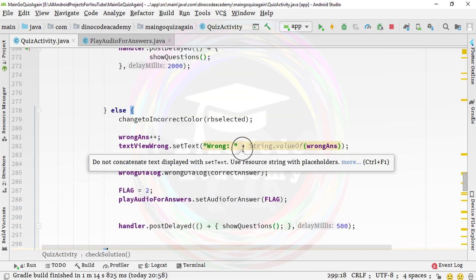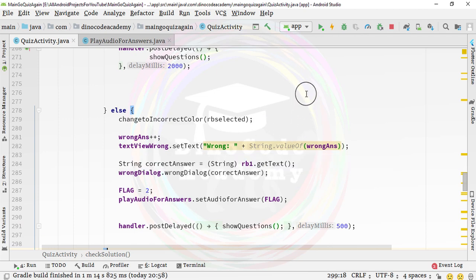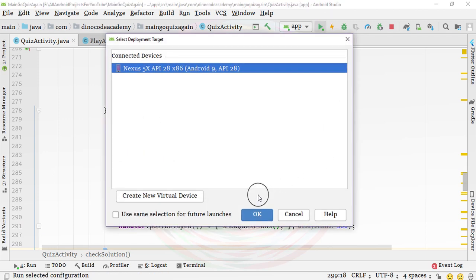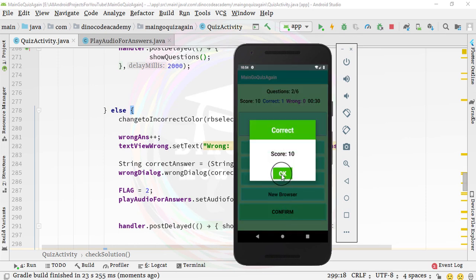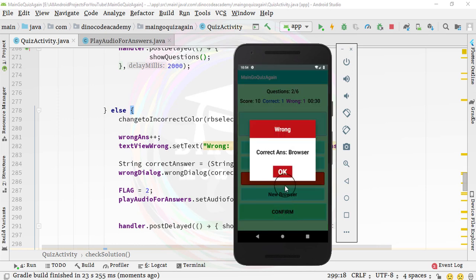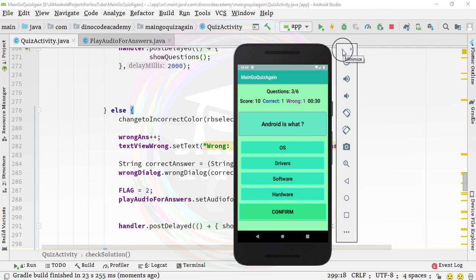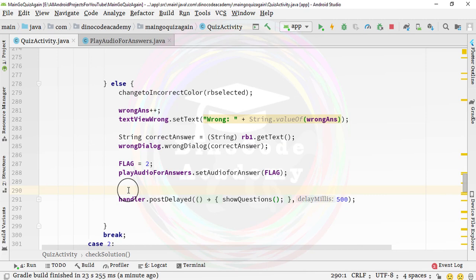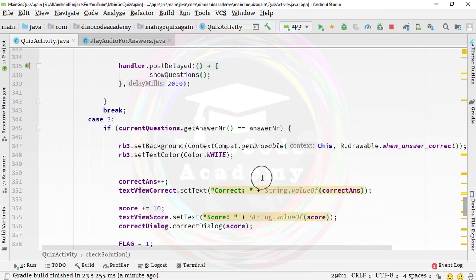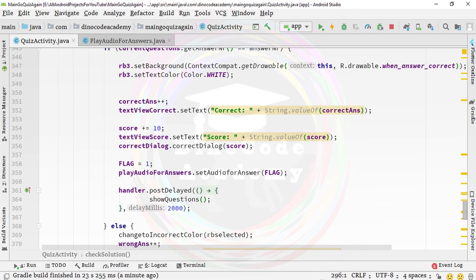It's time to run the application to see that our code is working. You won't hear the audio because I'm using a headphone, but I'll tell you it's actually working. Running it in the virtual emulator — the application is now running. When I click game development and click confirm, it says correct and I am hearing the audio, though you can't hear it because of the headphone. The code is actually working.